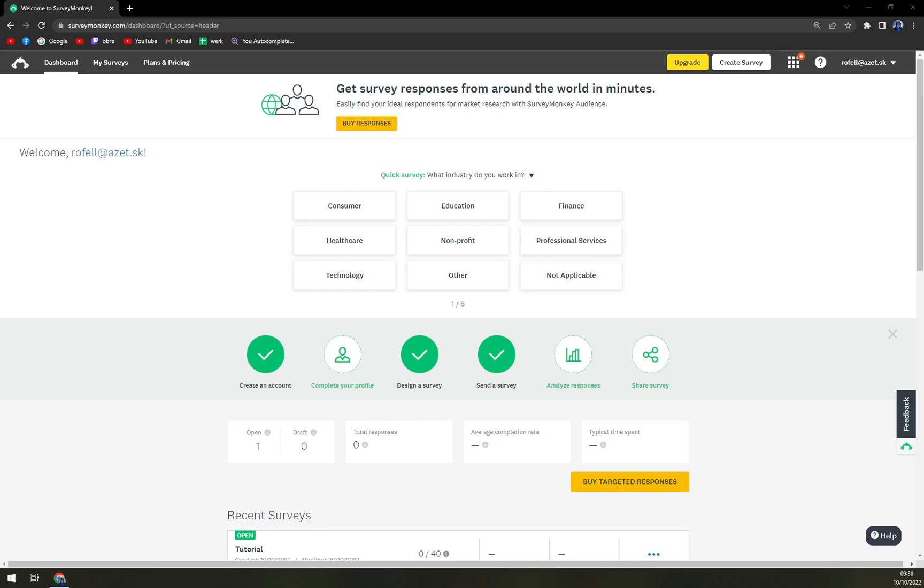Hello guys, my name is Matthew and in today's video I'm going to show you how you can add multiple answers to your quiz at SurveyMonkey.